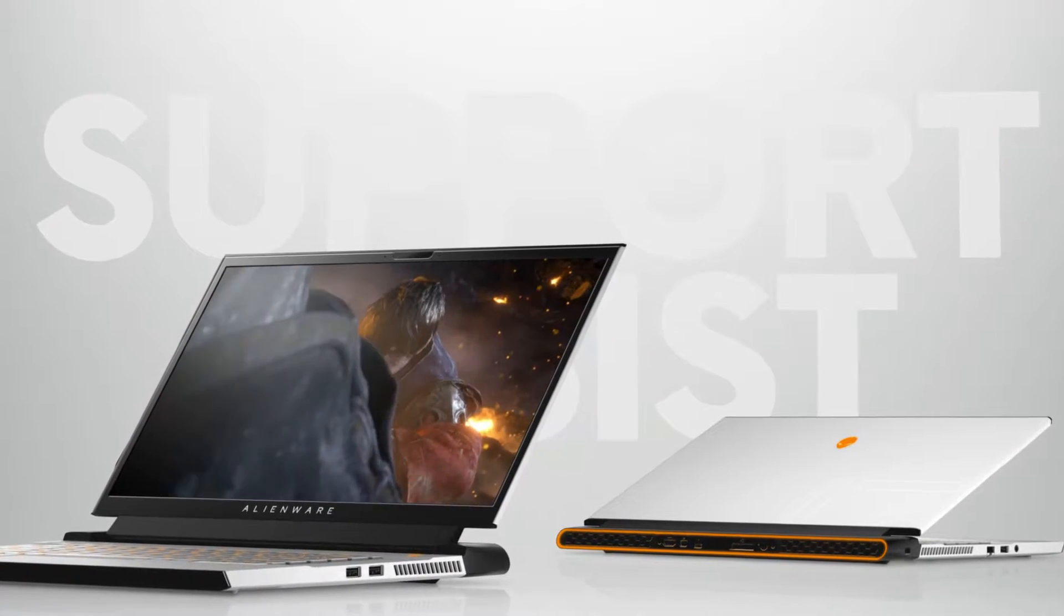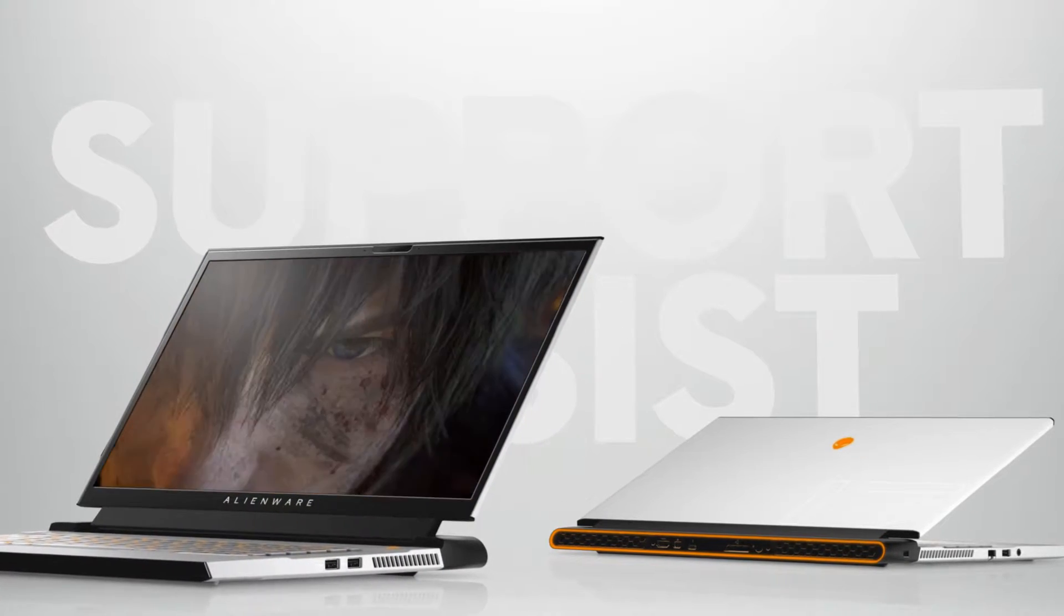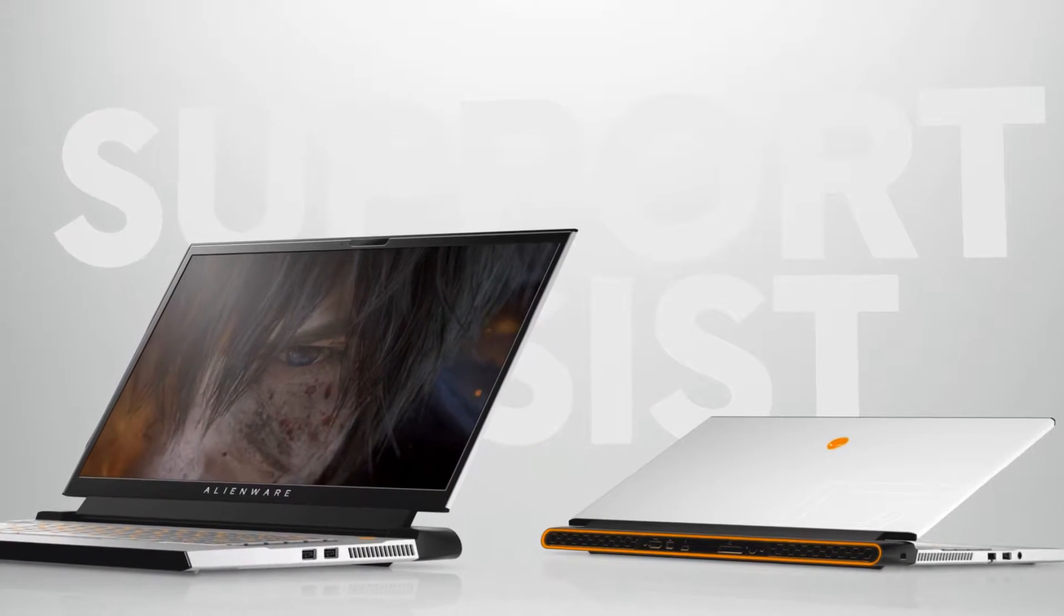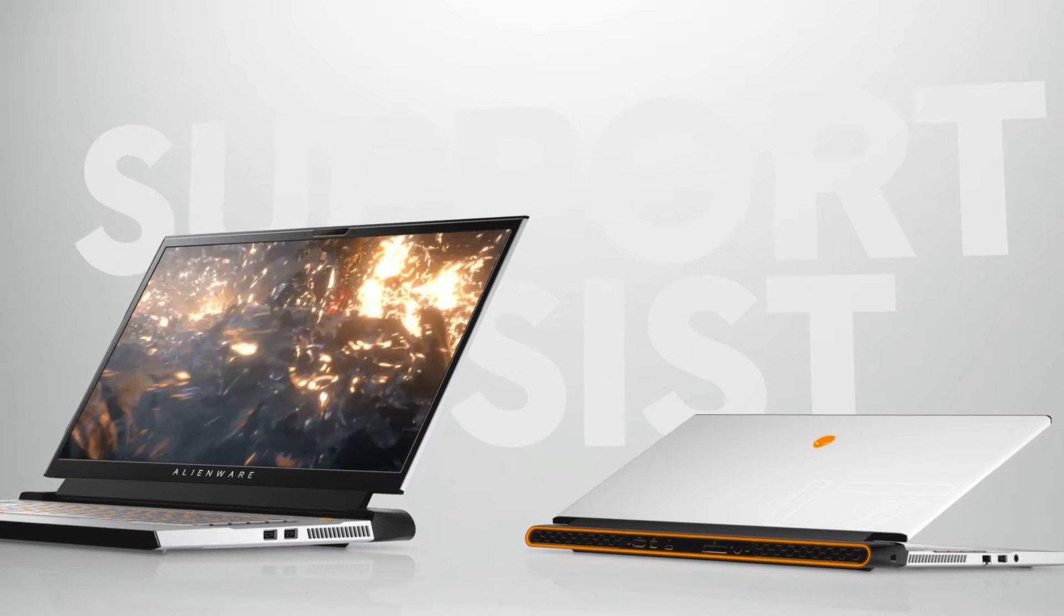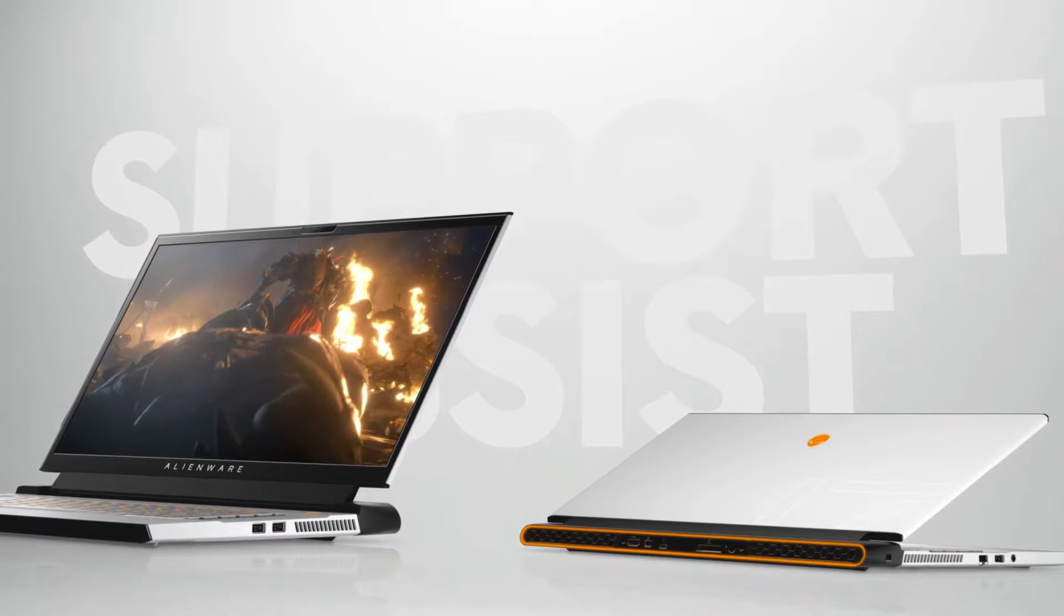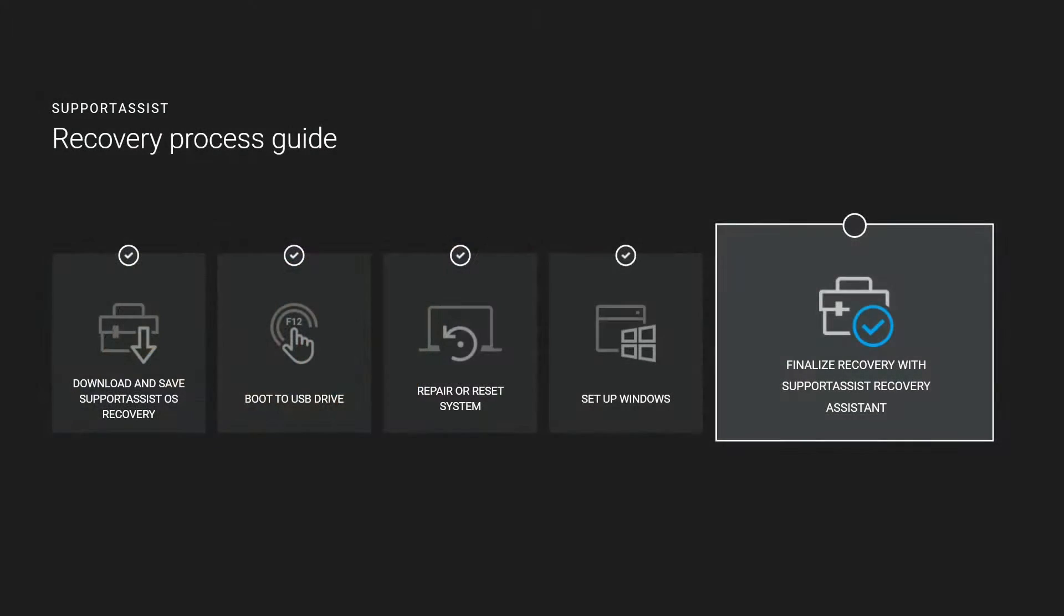The SupportAssist OS Cloud Recovery will get your computer to an out-of-the-box experience state. This process has five steps: download a custom Windows image, create a backup, and reset and update your computer.